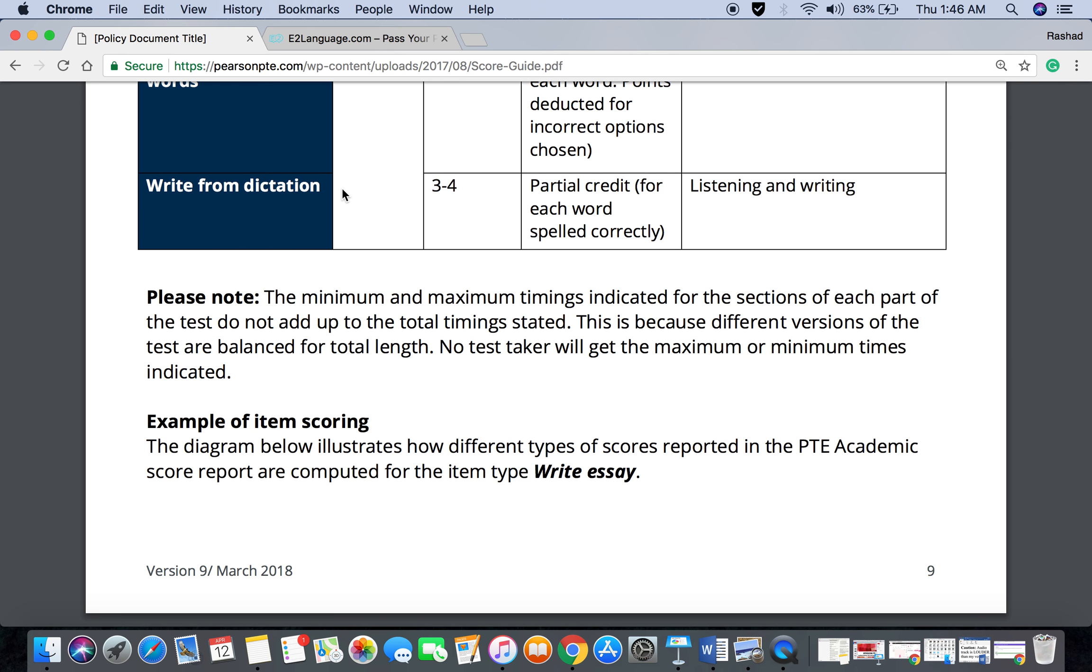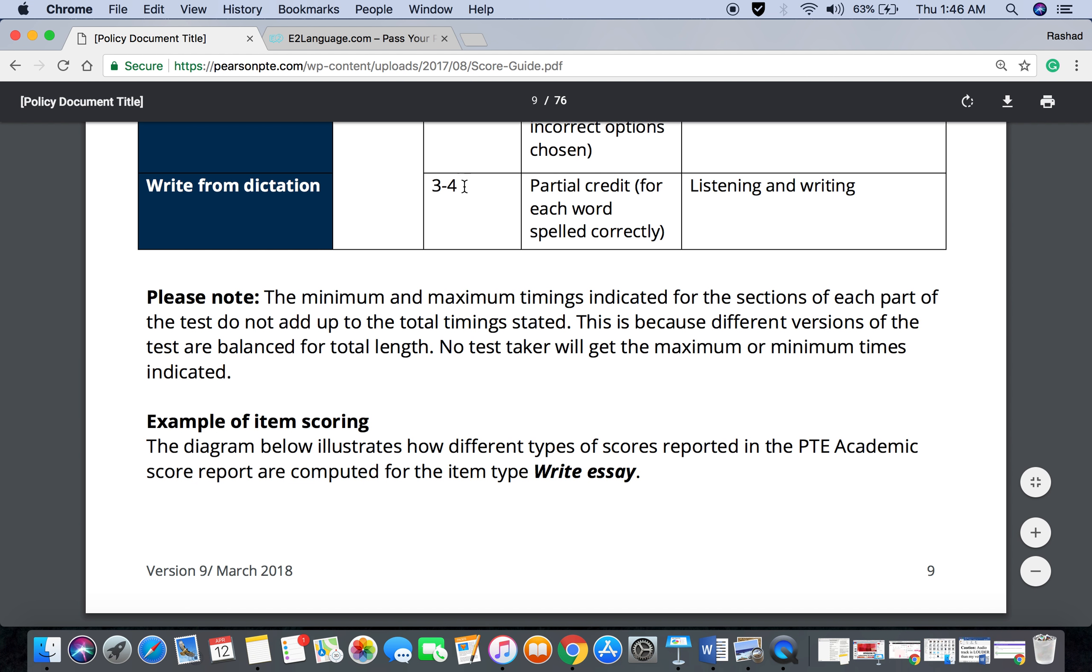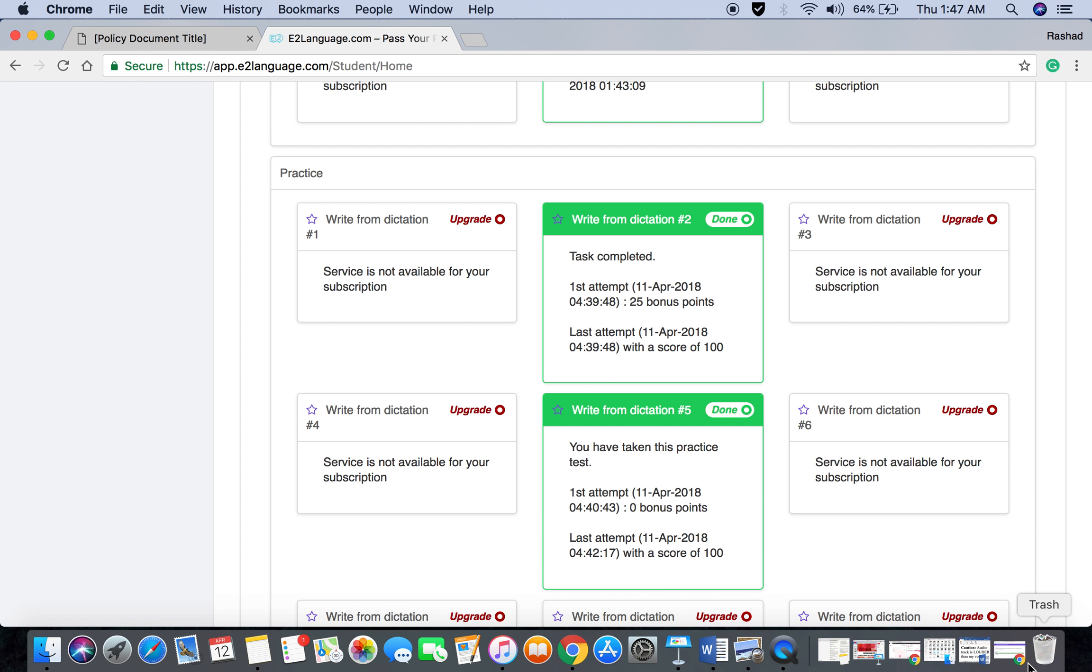This is the first question that you can see here. There are three items that test listening and writing skills. This has partial credit for each word spelled correctly. The question looks like this.